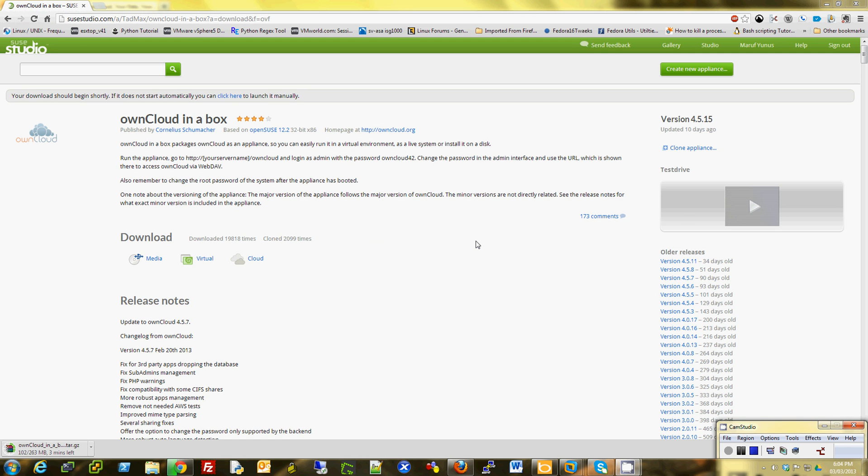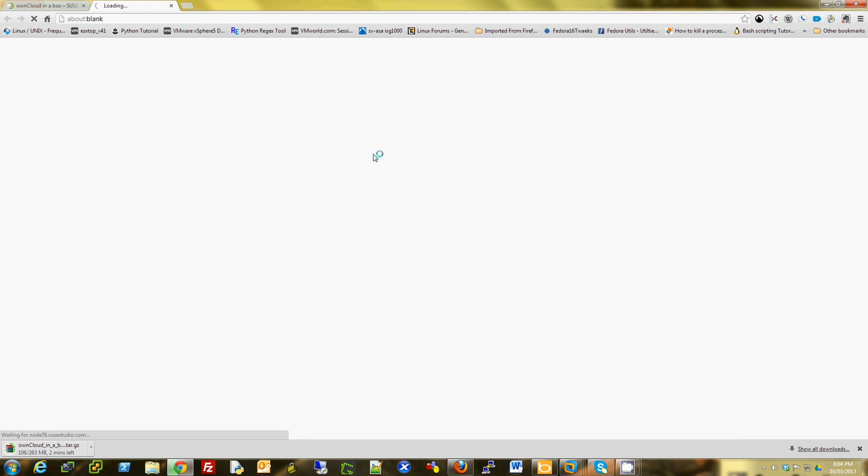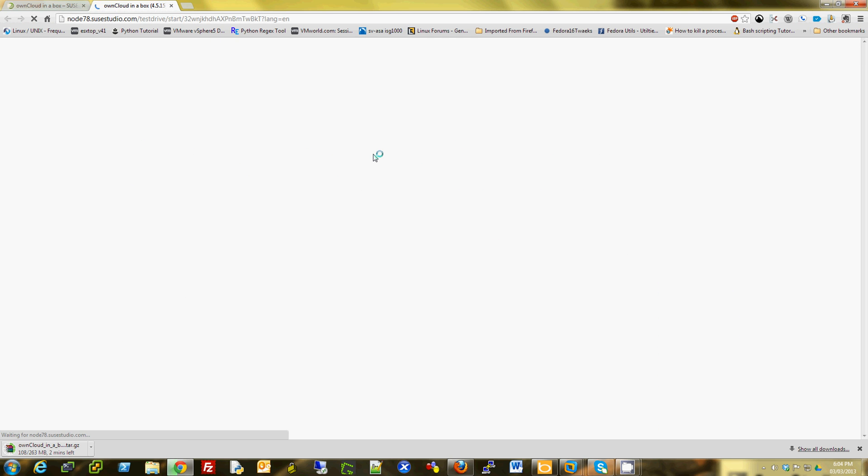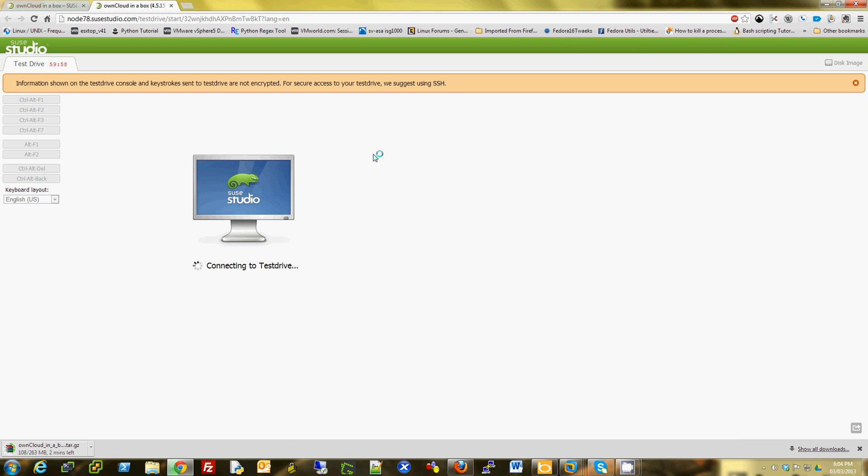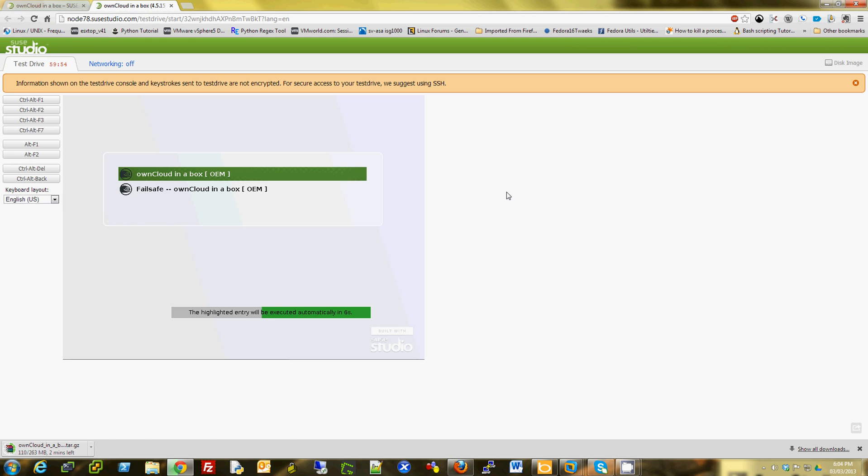To try it out, you just click on this test drive link and it should spin up an ownCloud in a Box for you.